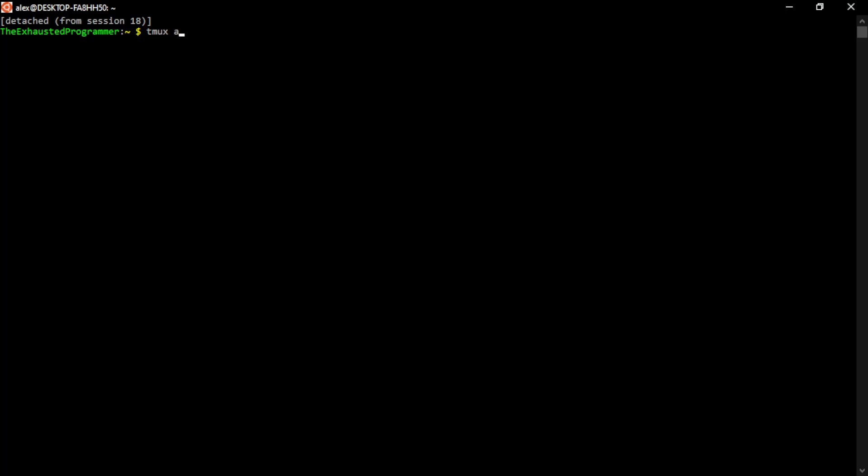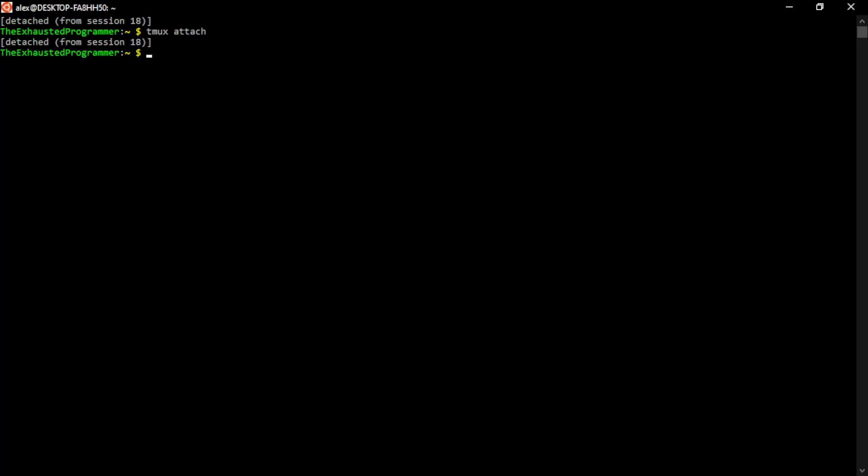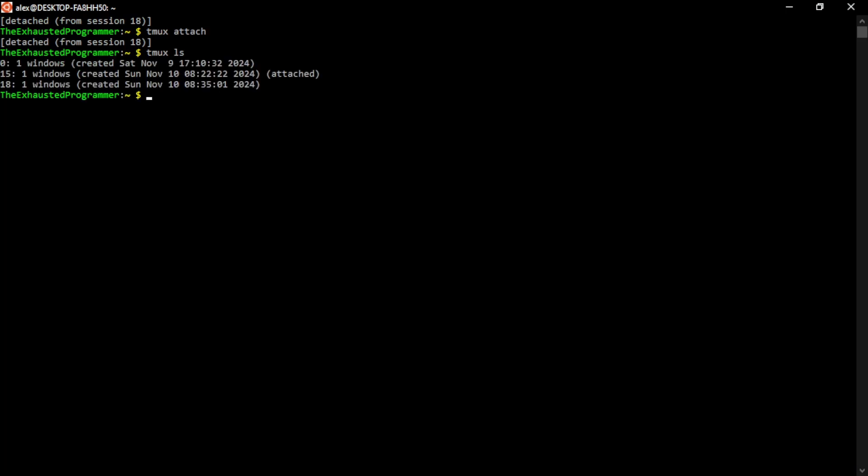So you can spell it out completely. It is worth noting you can have multiple TMUX sessions going on at the same time. So we have this session 18, but if we do TMUX LS, we see that there's also a session 0 and a session 15.